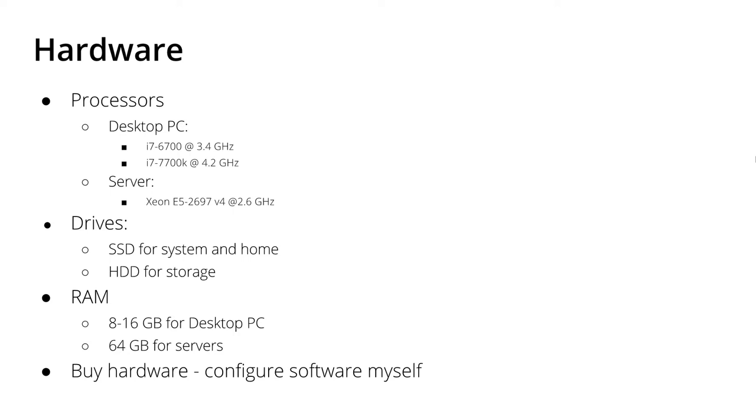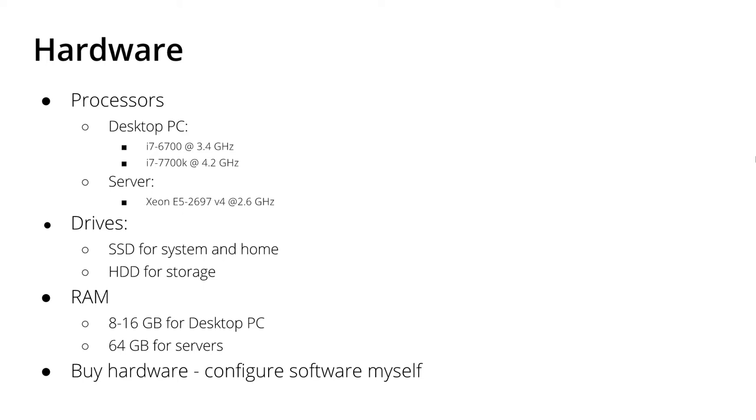From my side, very important is the processor for the OpenFOAM simulation and it depends what kind of simulation I want to run. For small cases which run very fast and the execution time is low, I usually prefer a desktop PC with i7 processors. In the last years, I really liked the i7-6700 processor and also the i7-7700 processors because they are really fast and the performance is very good for the money that you have to invest.